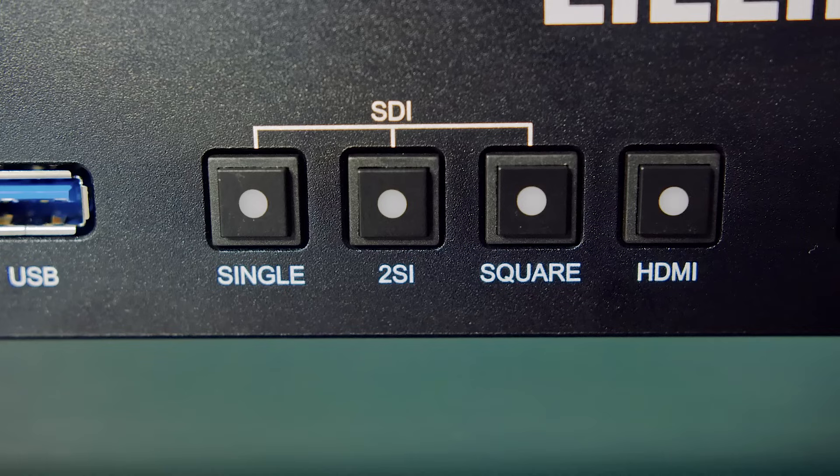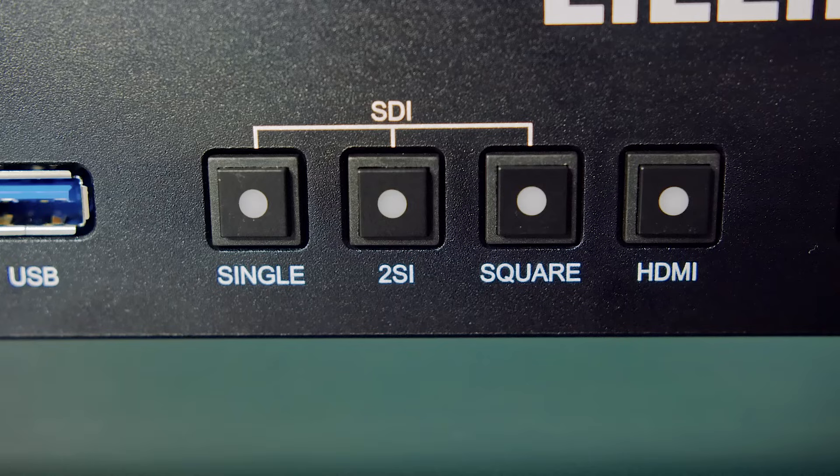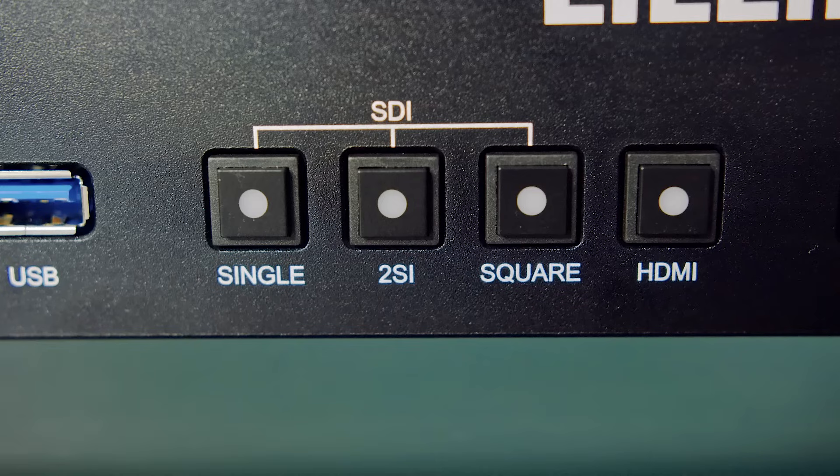The single SDI button displays only one SDI source, and pressing on this button will switch through the different sources. The 2-SI button links 2 SDI sources, and the square button links 4 SDI sources. There is also another button for using an HDMI source.